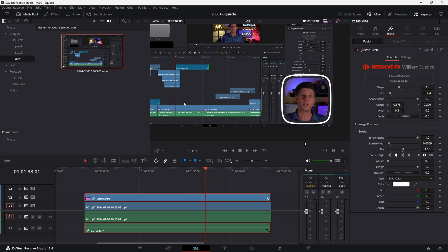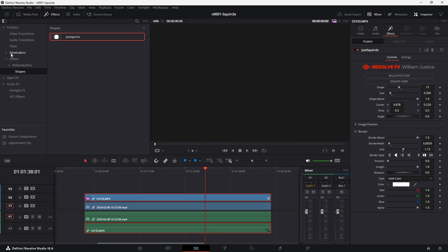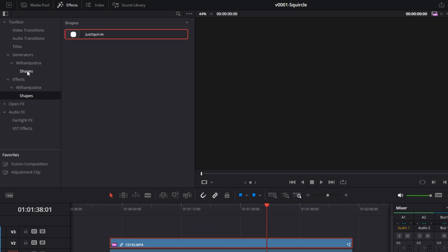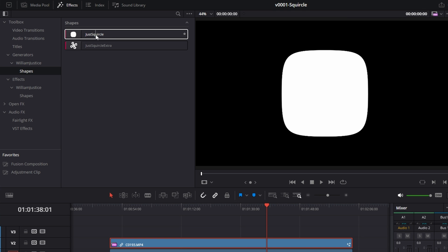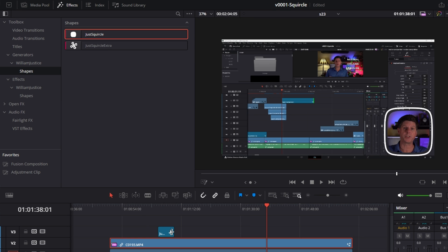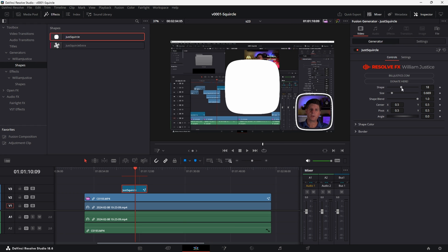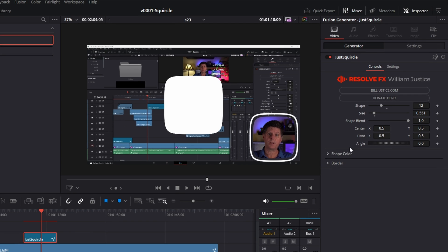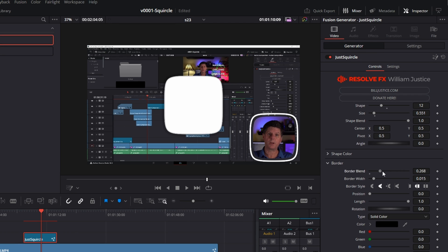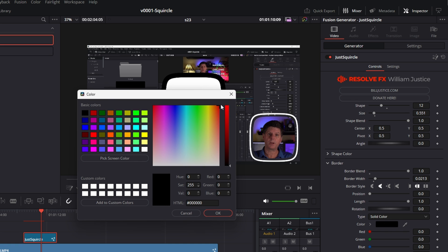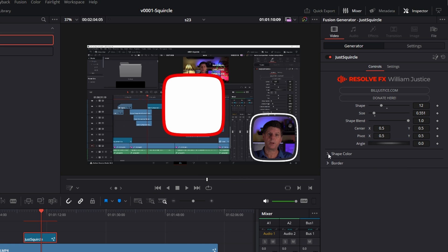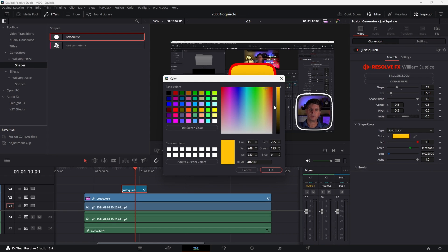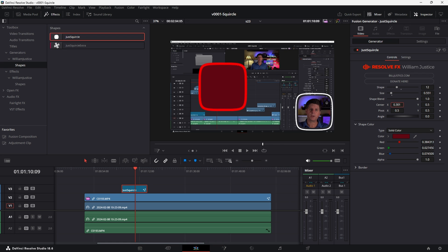Now let's check out the squircle shapes — these are shapes that you can just add on top of things. Let's go back to the effects area and open up Generators, William Justice, Shapes. You'll see we have a regular squircle shape, so we can drop this on. It works similar to the other one — we can adjust the roundedness, adjust the size, add in a border, adjust the border blend. We can set the border color and also adjust the shape color.